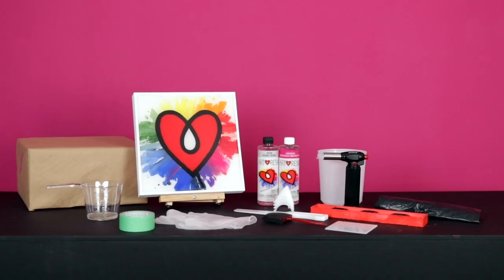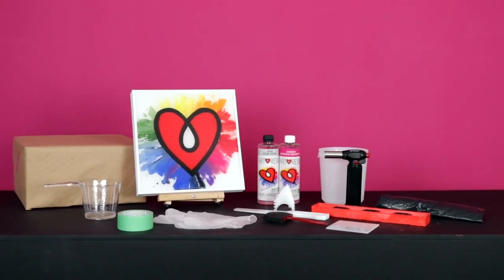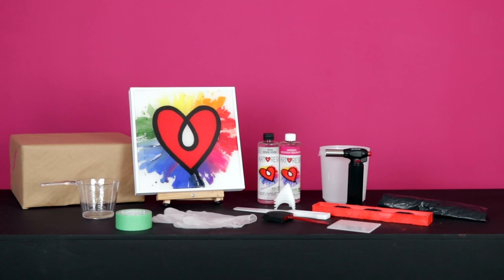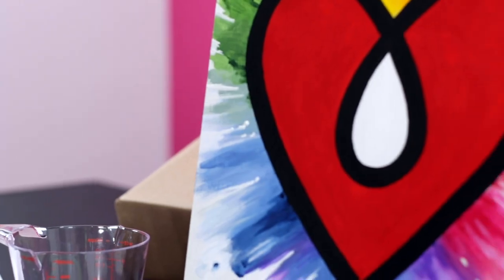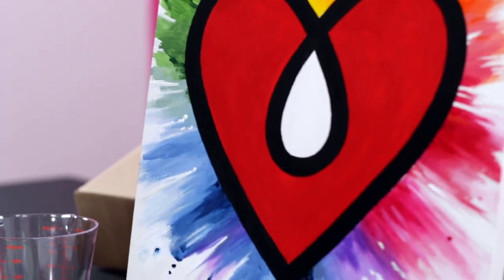To get started with art resin, first prep your workspace and your art piece. Gather all the tools you'll need.